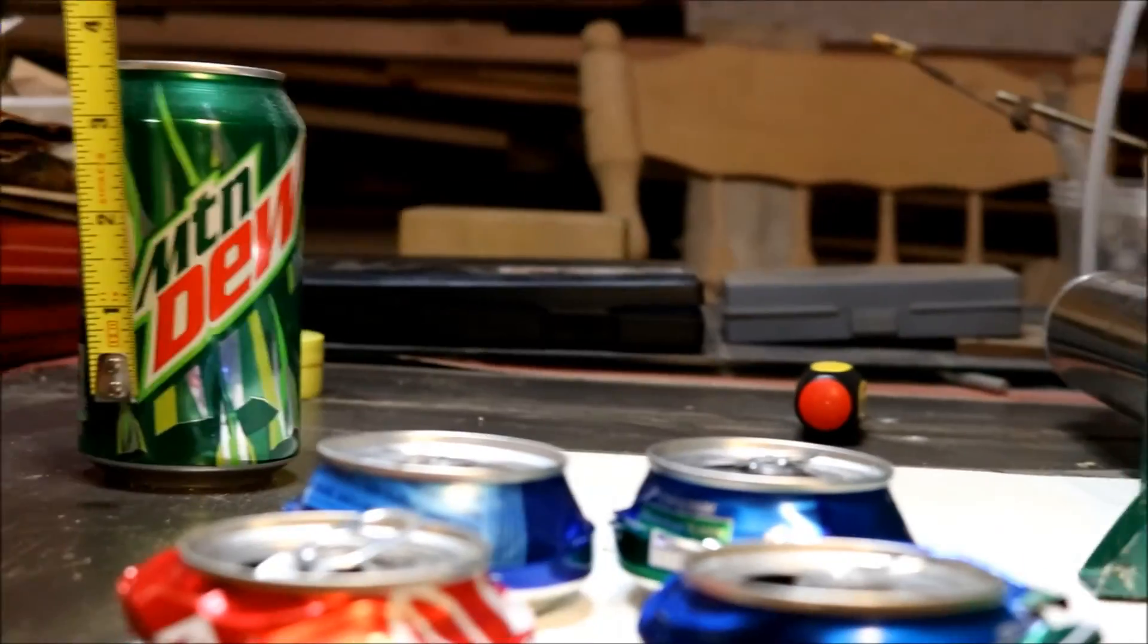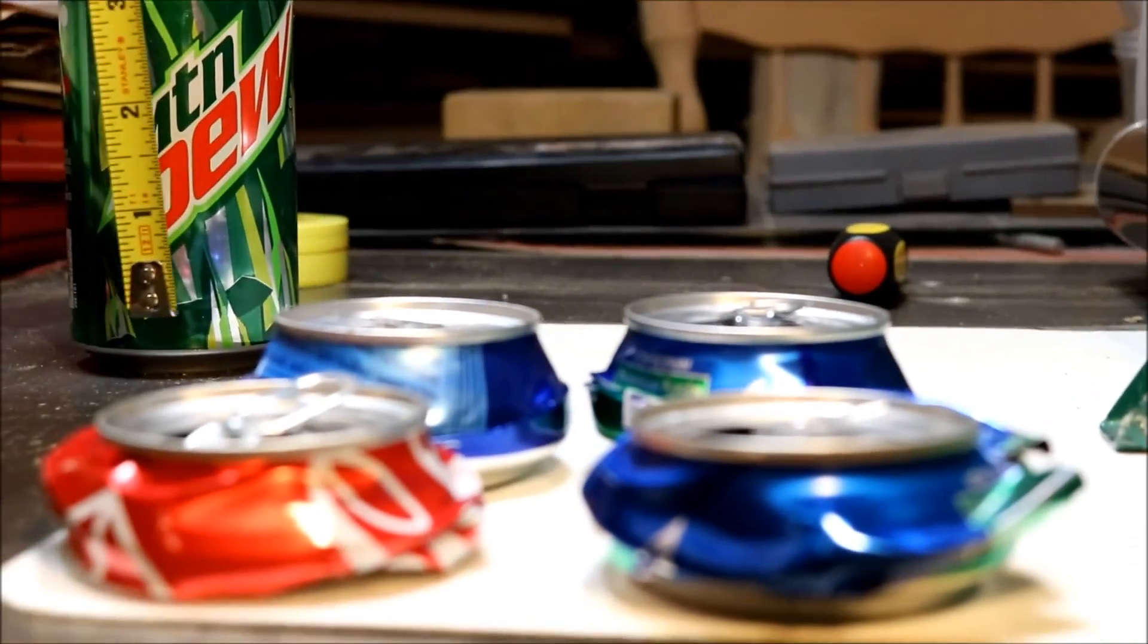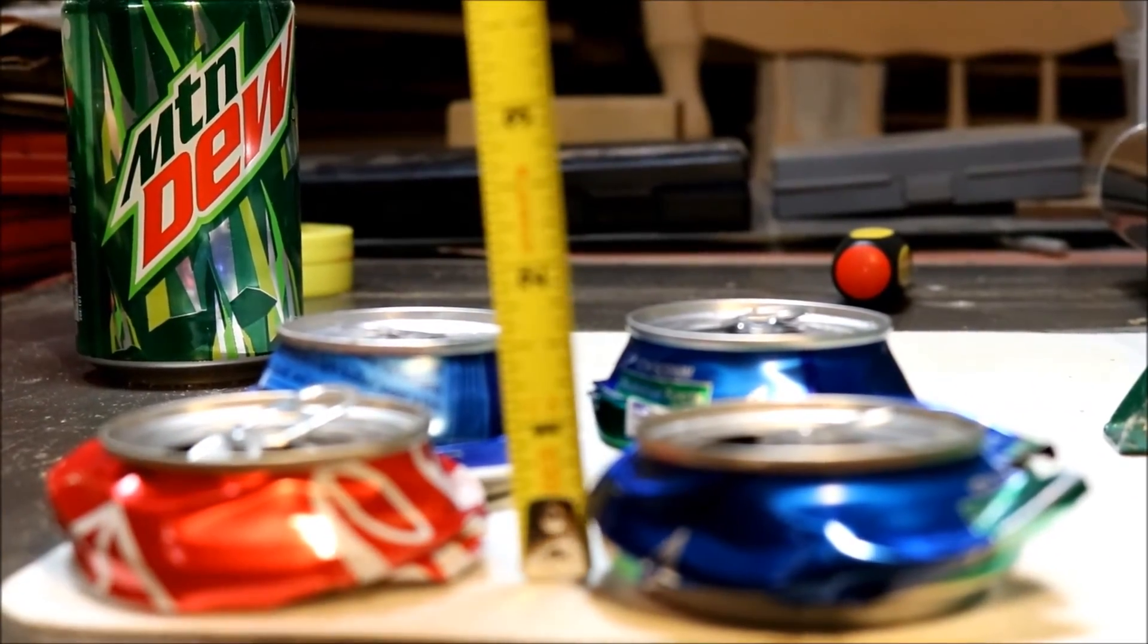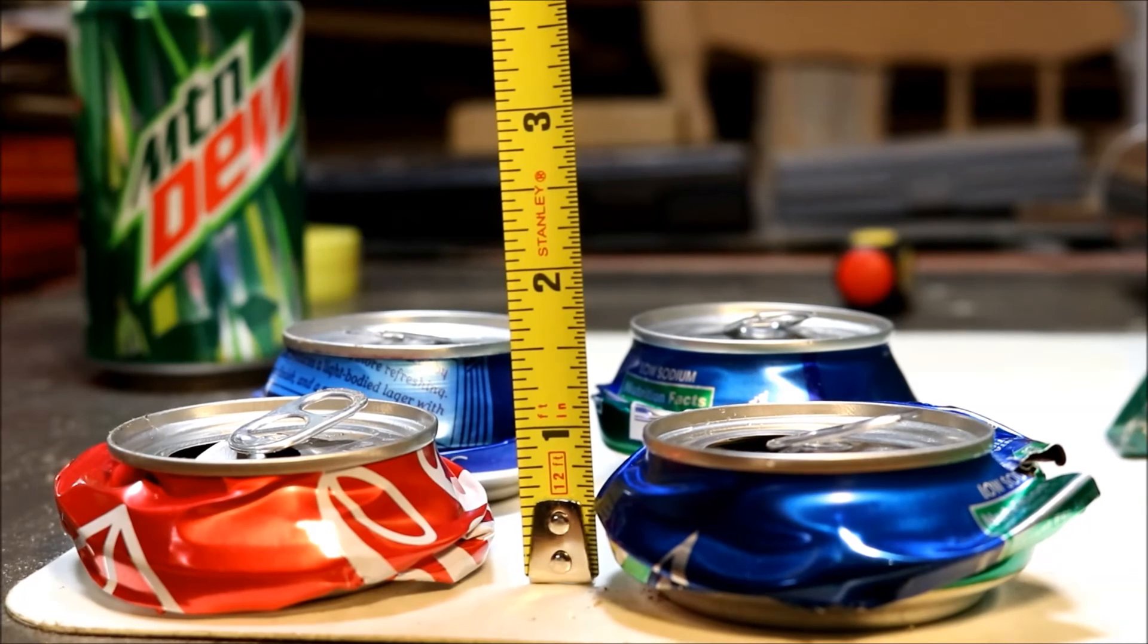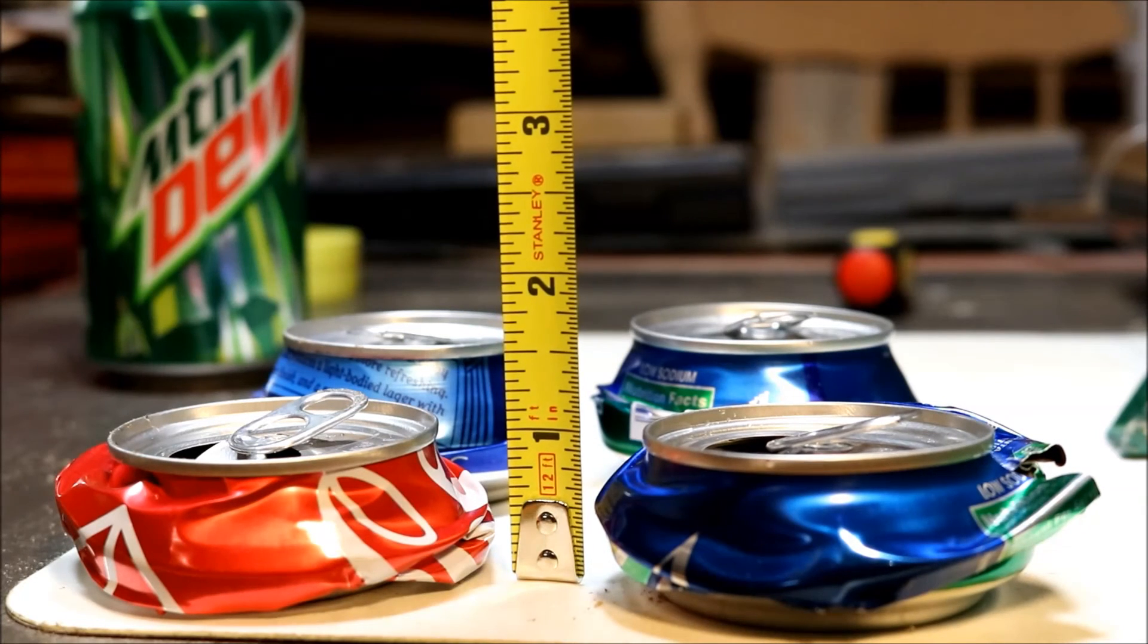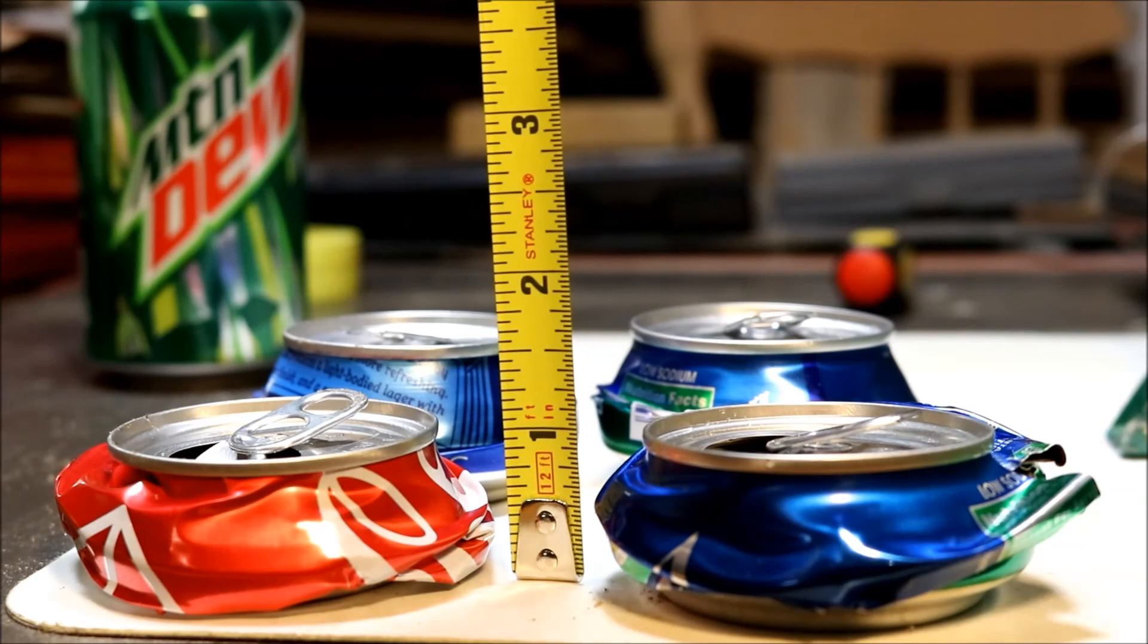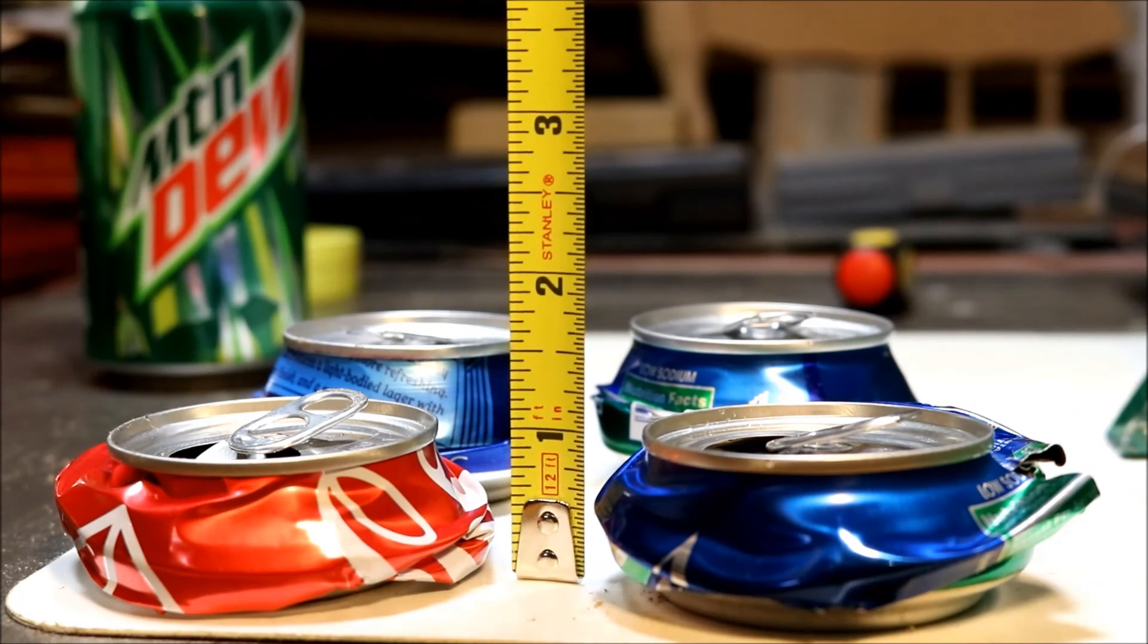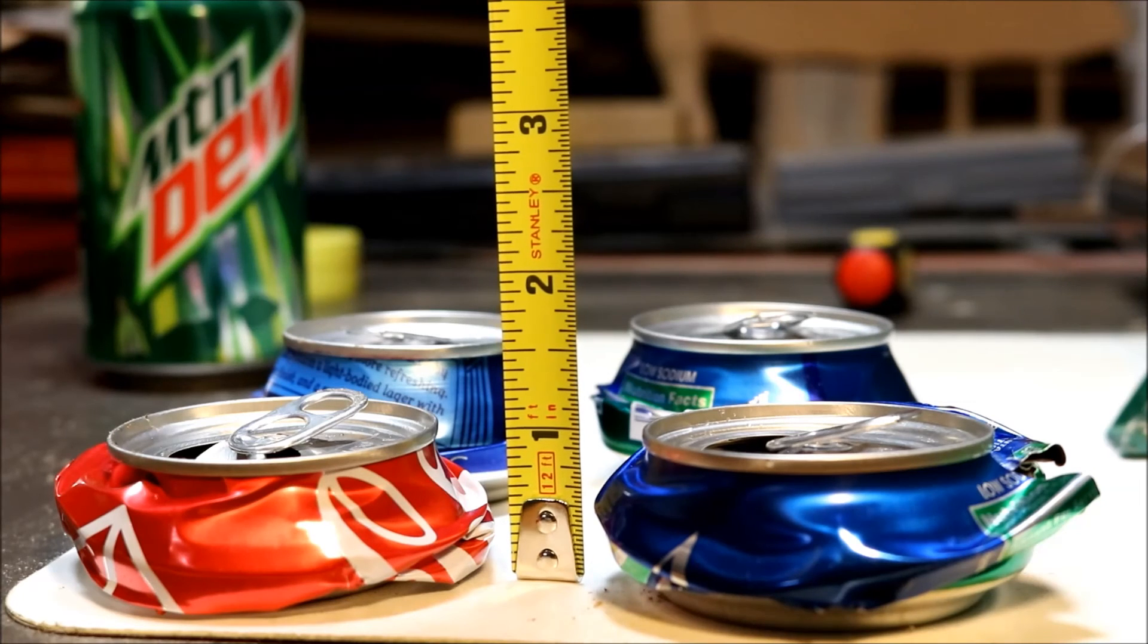Let me come back down to the ones that we just smooshed. And you're talking an inch, inch and an eighth. So it definitely saves a lot of space if you smoosh a lot of cans.